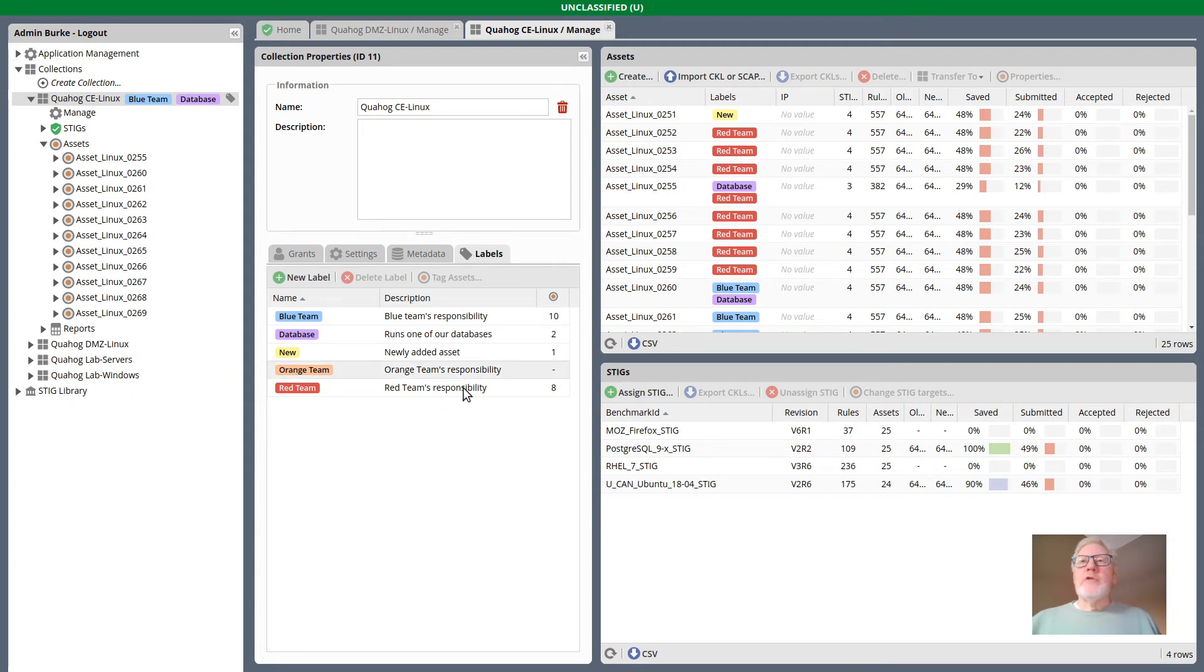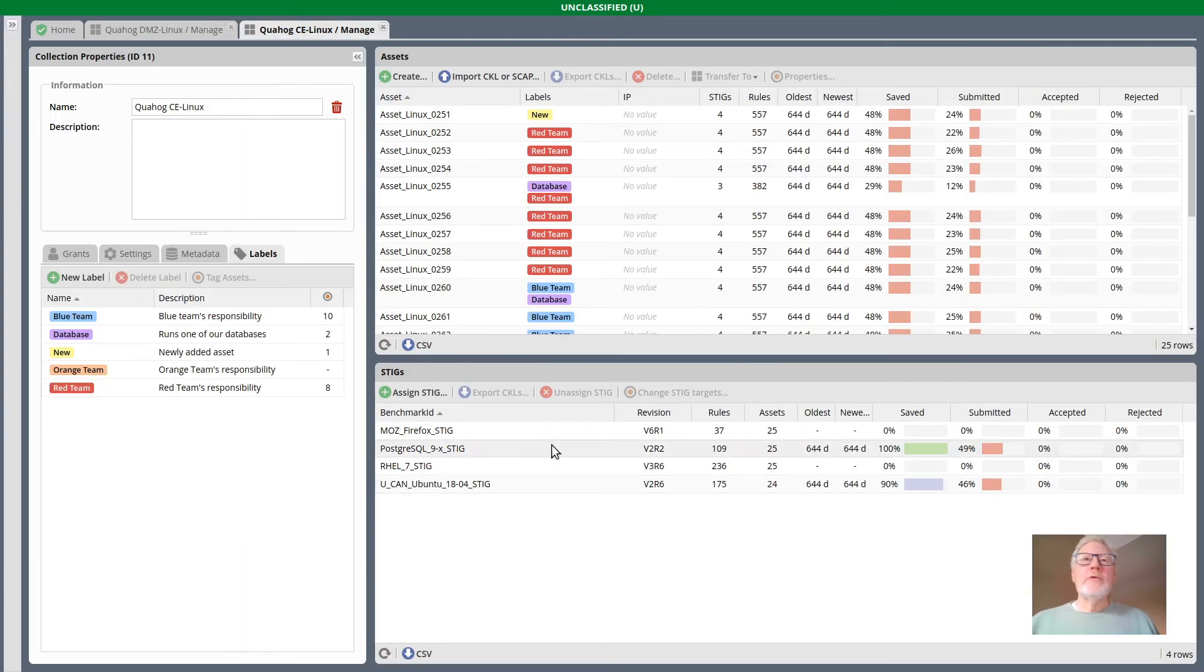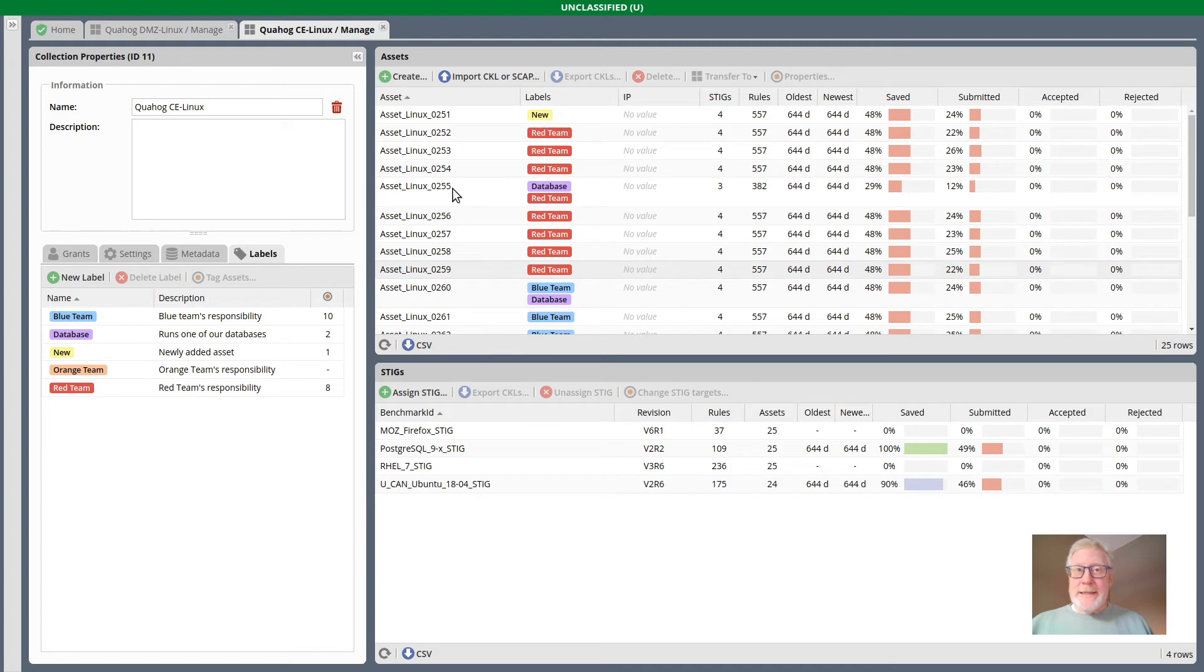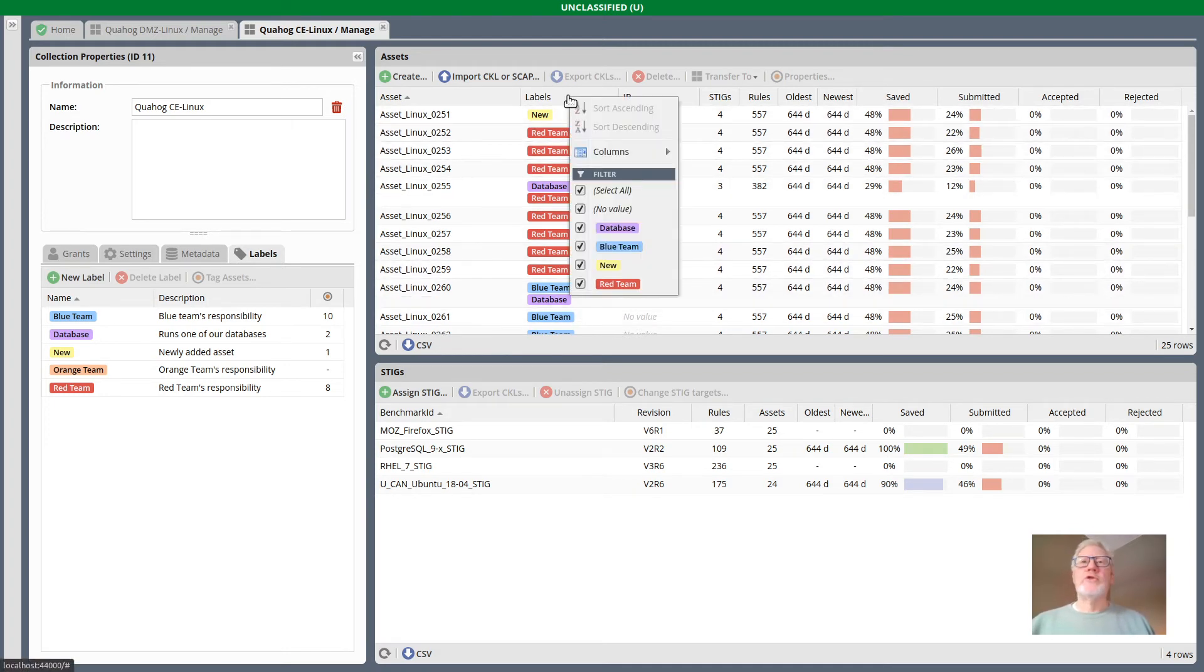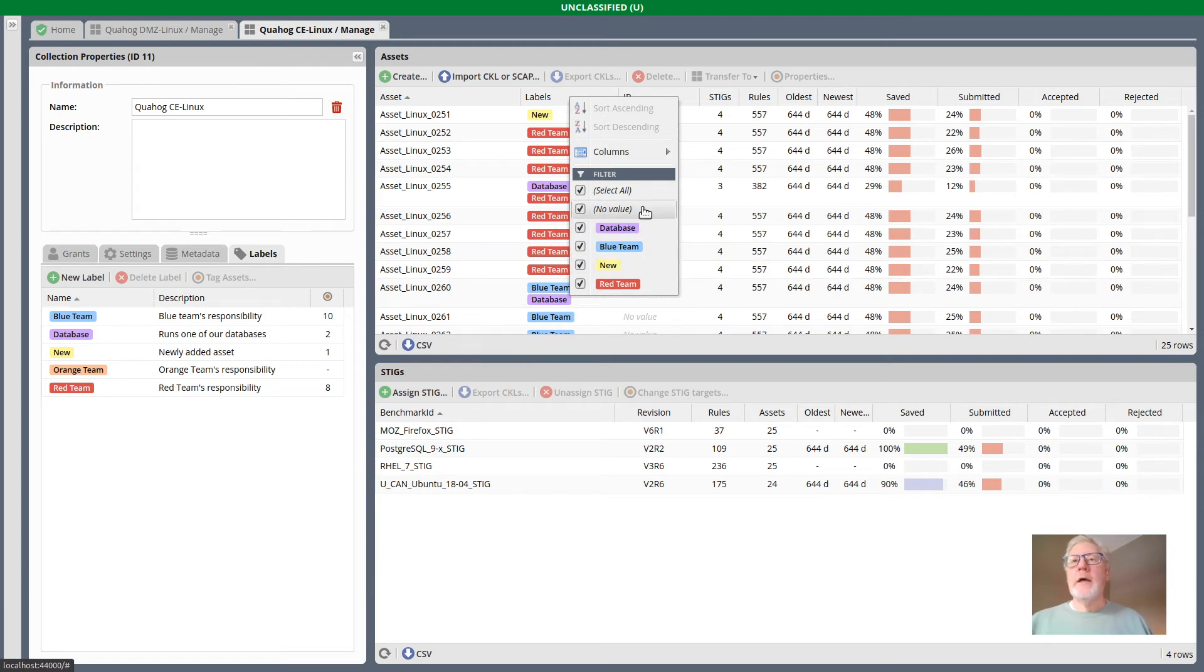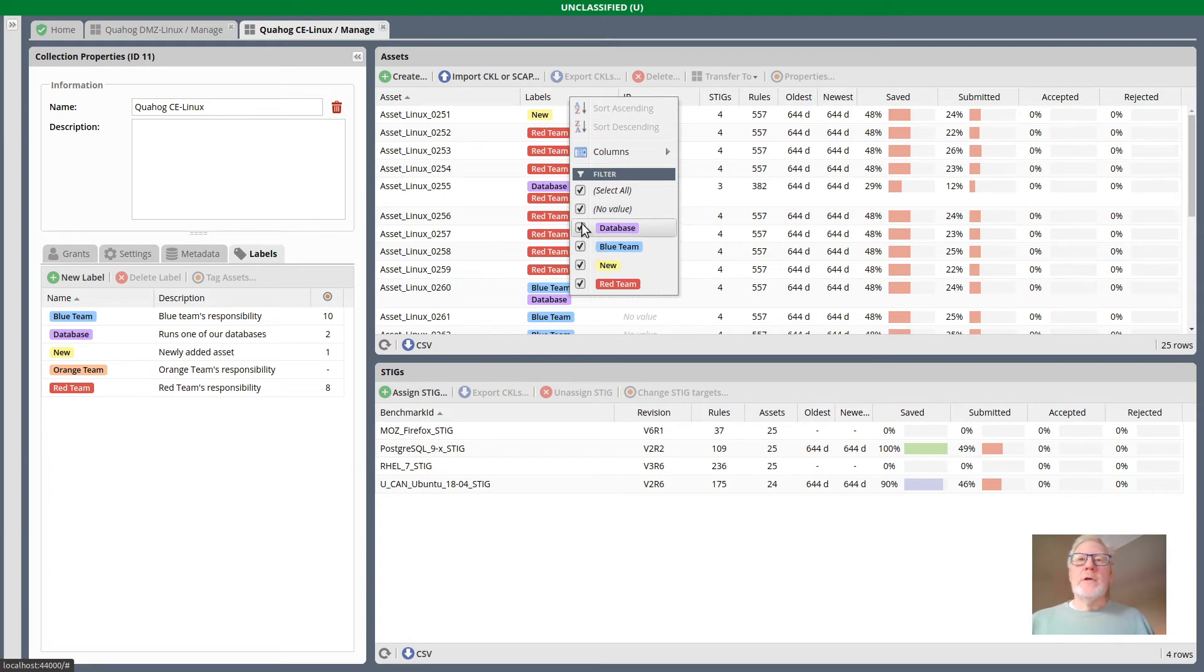Labels are also carried through now in many of the grids. Where asset is displayed, there is this label column. And where there's a label column, almost always you can filter that column based on one or more of the labels that are present.